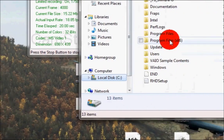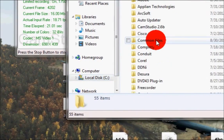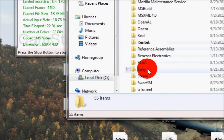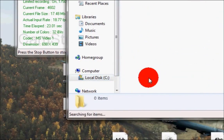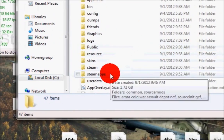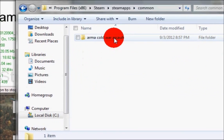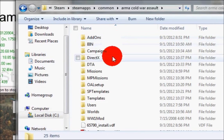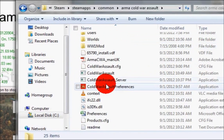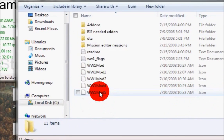Go to Program Files, then Steam, then SteamApps, go to Common, then Arma. You're going to open up your mods folder.